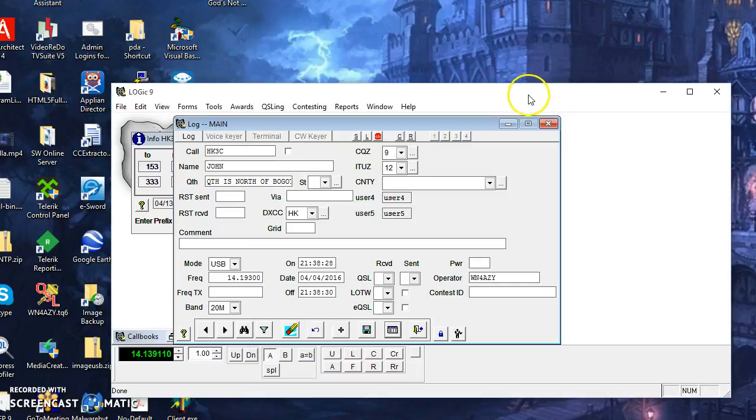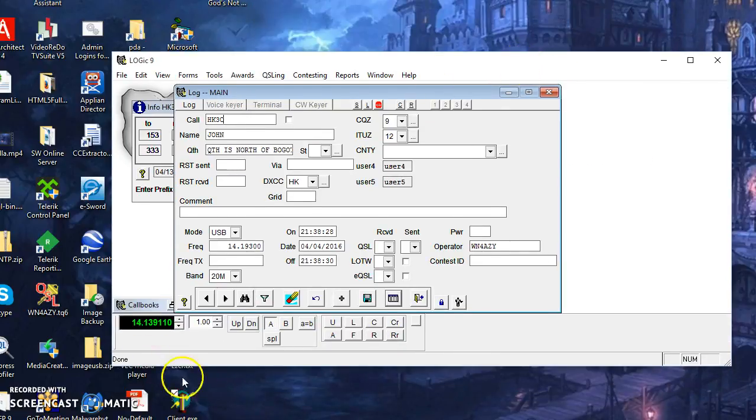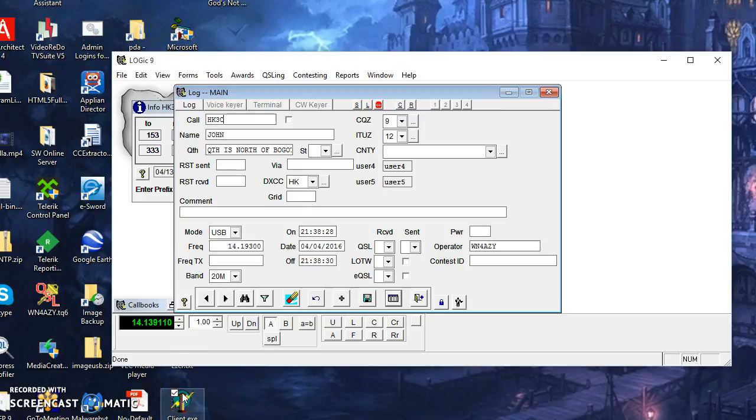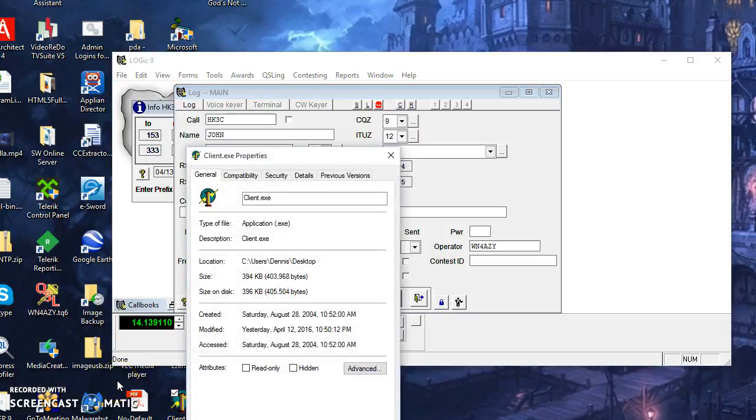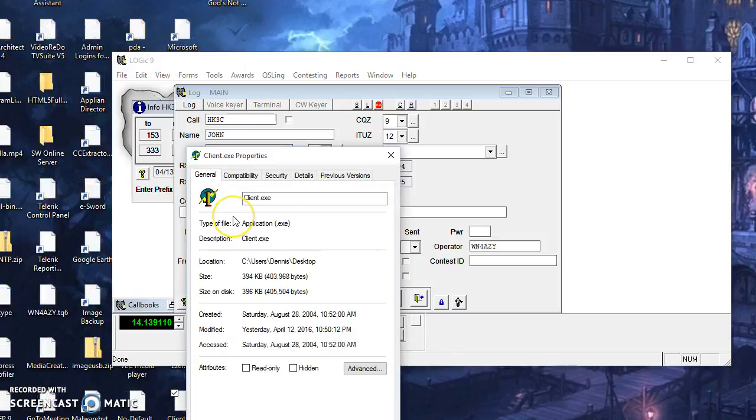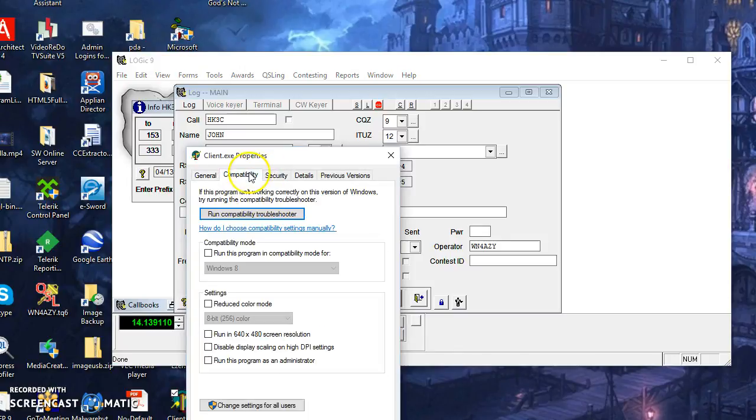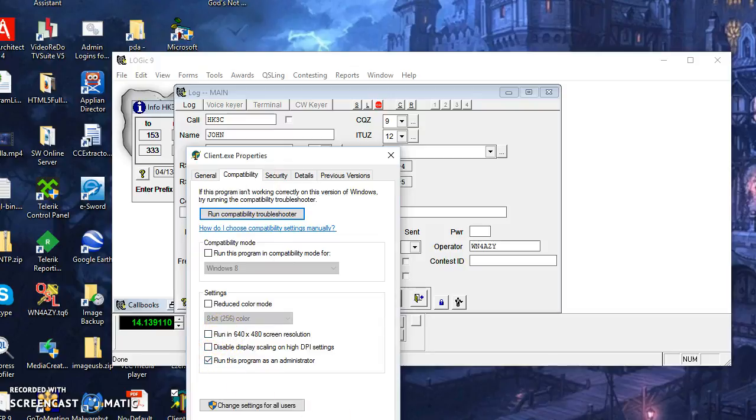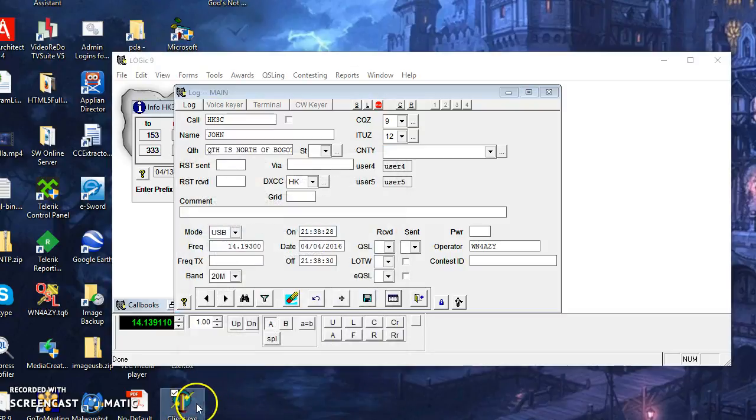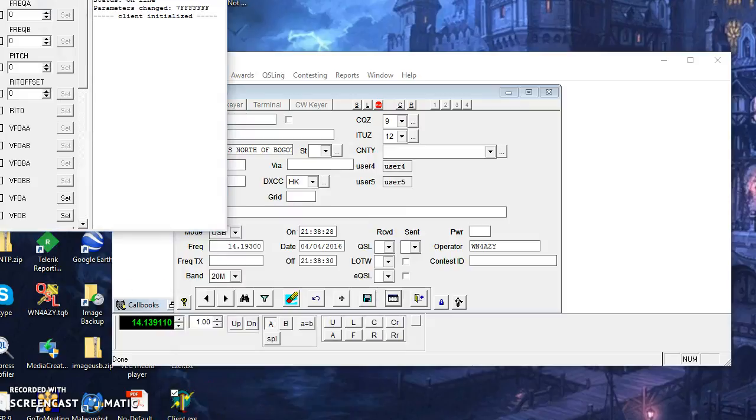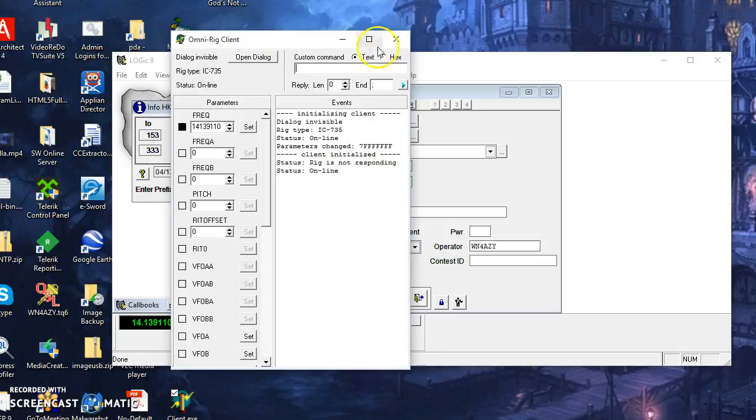One other little thing here too, is I noticed that the client also has to be run as administrator when you have the server set as administrator. So I'm going to say run this program as administrator, and now everything works. That's all I can think of. Enjoy.